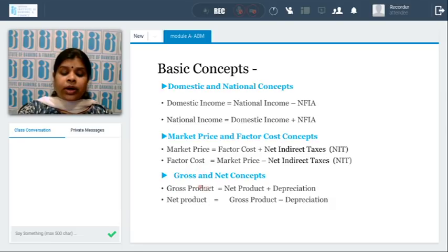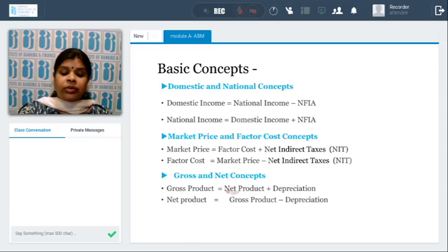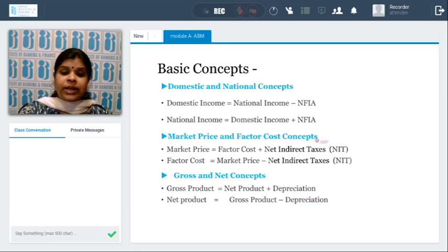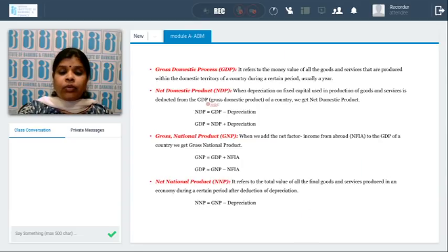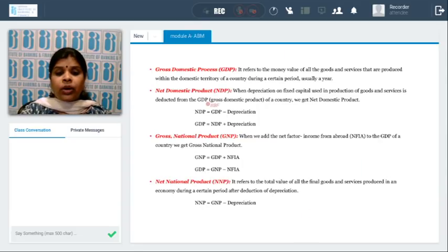What is the basic difference between gross and net? When we talk about gross product, it is nothing but adding depreciation to the net product. Conversely, net product is determined by deducting depreciation from the gross product. These are the basic concepts we need to keep in mind before determining any of the variants required for the national product.